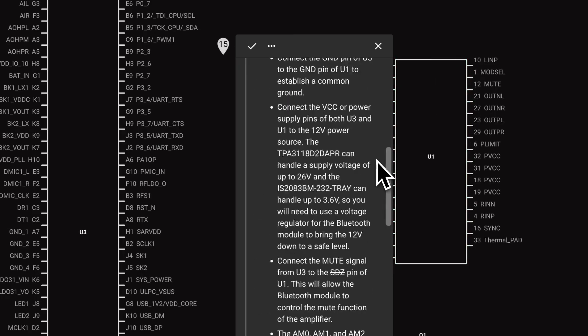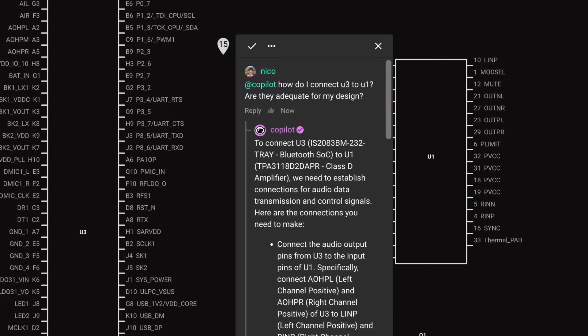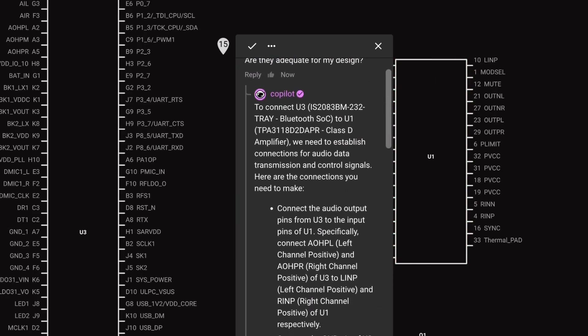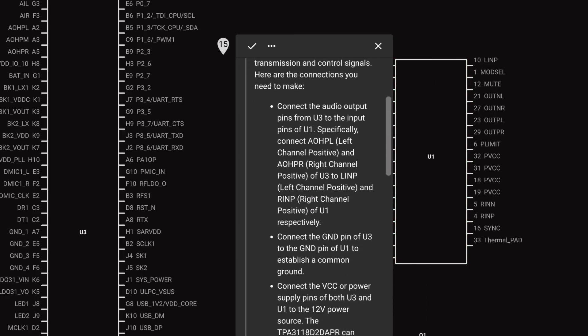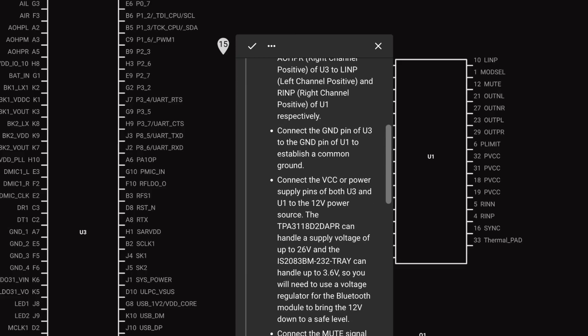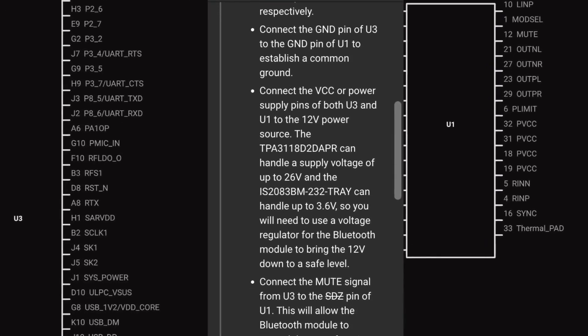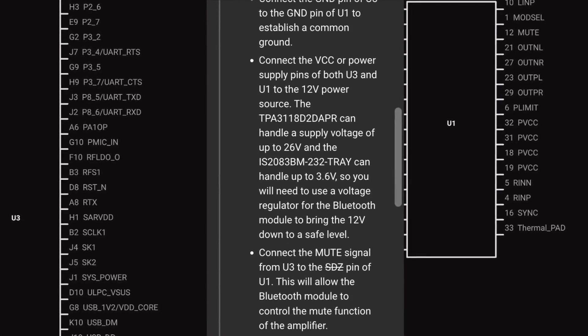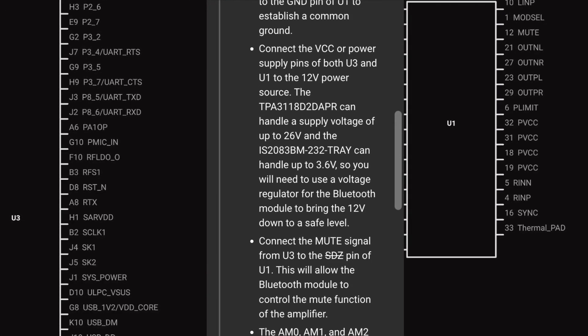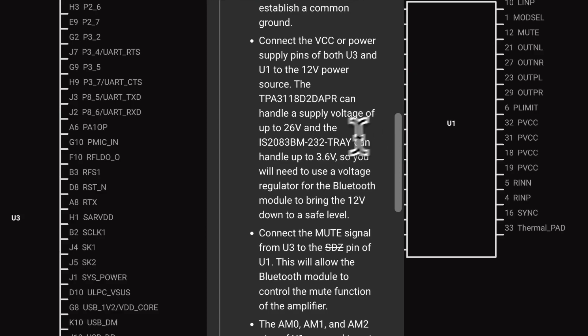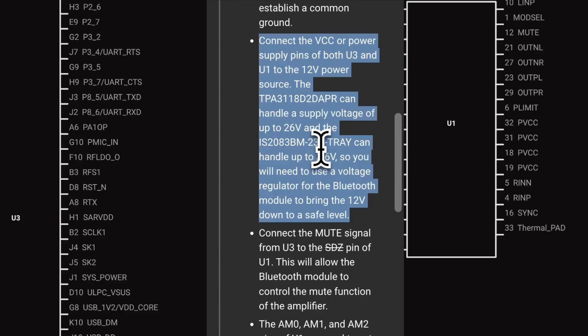Here, both the Bluetooth chip and the audio amplifier are checked against the standards, and Copilot correctly points out that one of the ICs actually doesn't meet the input voltage standard. This small interaction can save multiple headaches way down the line.